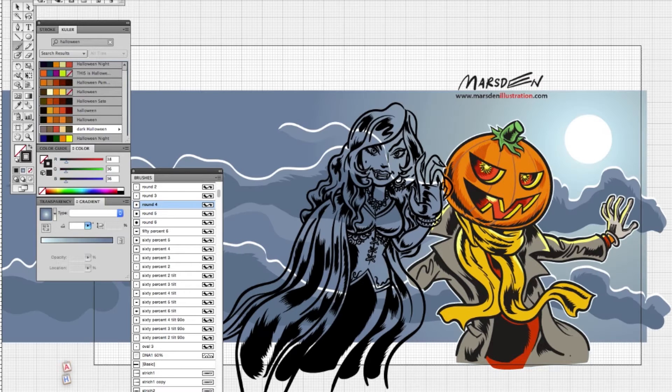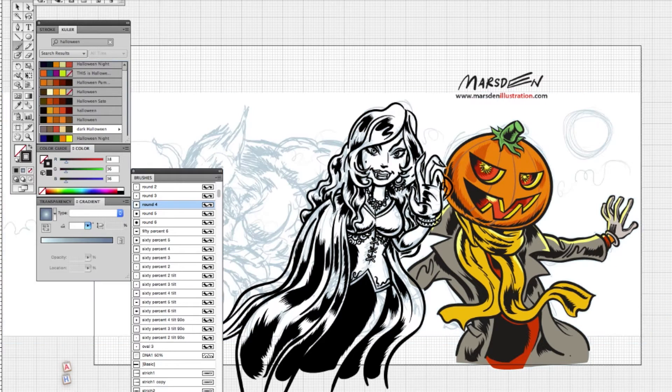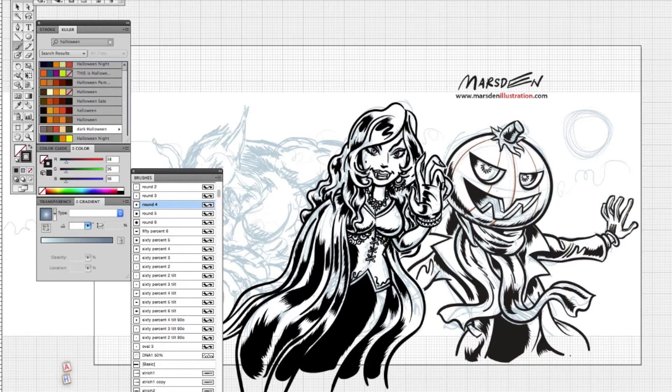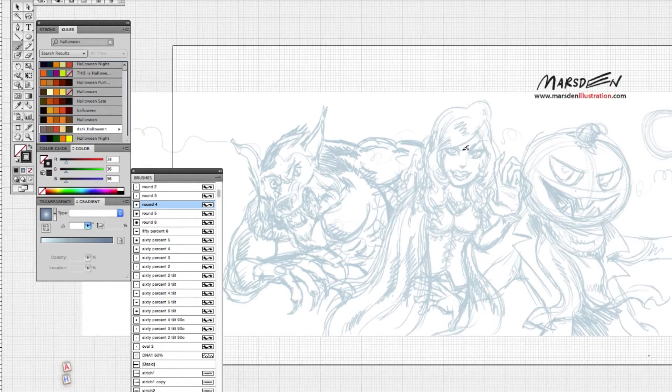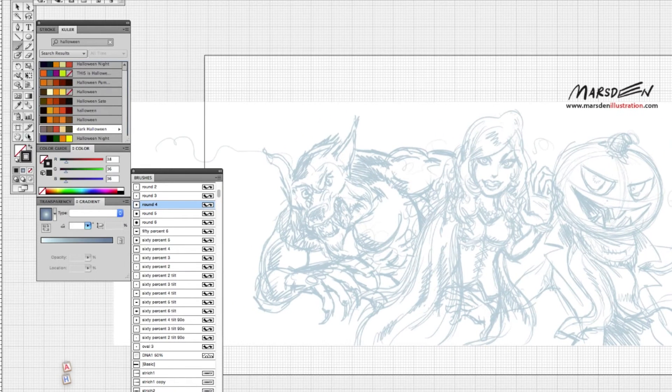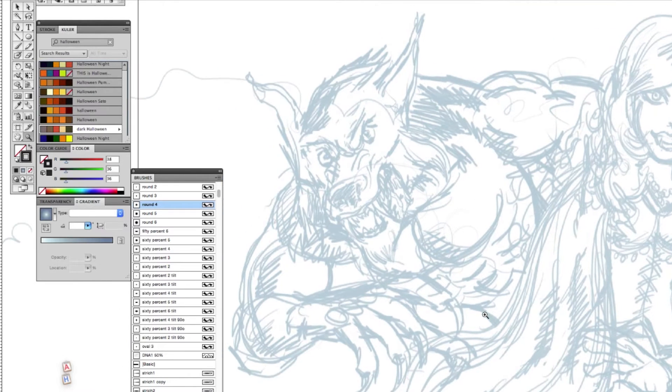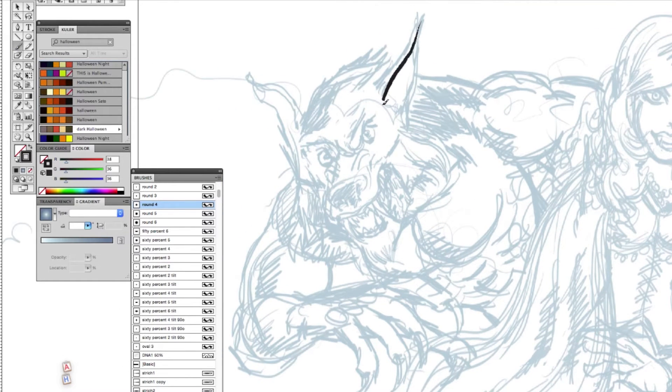We already drew a jack-o'-lantern and a vampire, and there are videos for each of these on my YouTube channel and on my website, which is marsdenillustration.com.